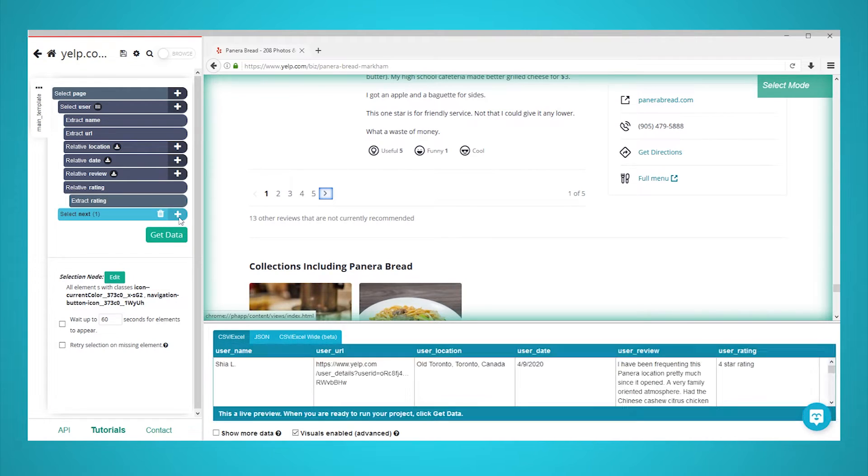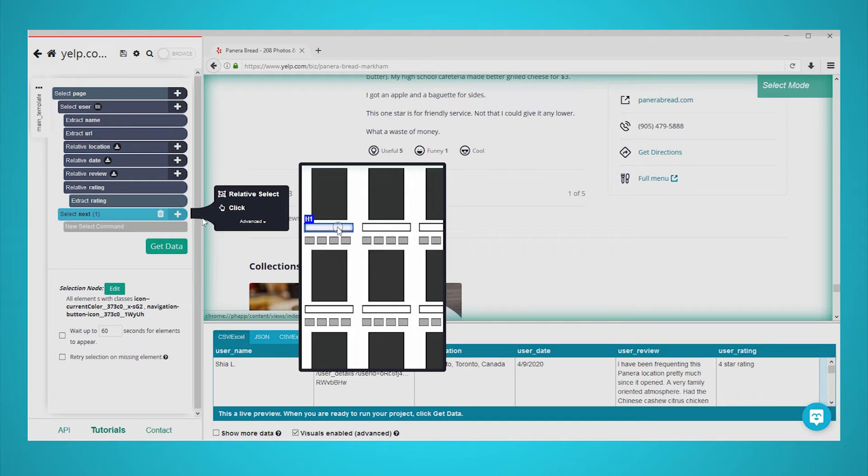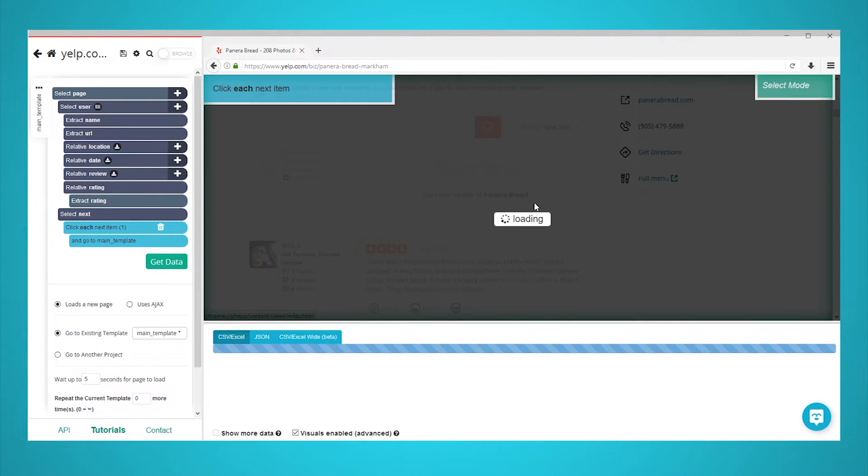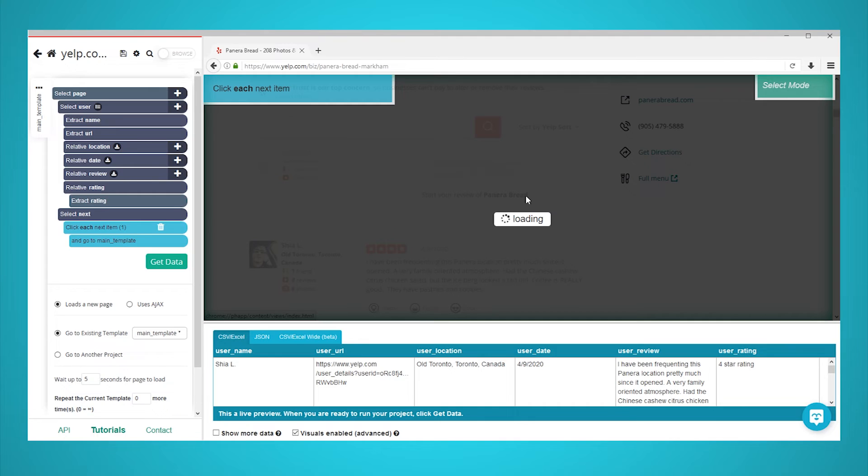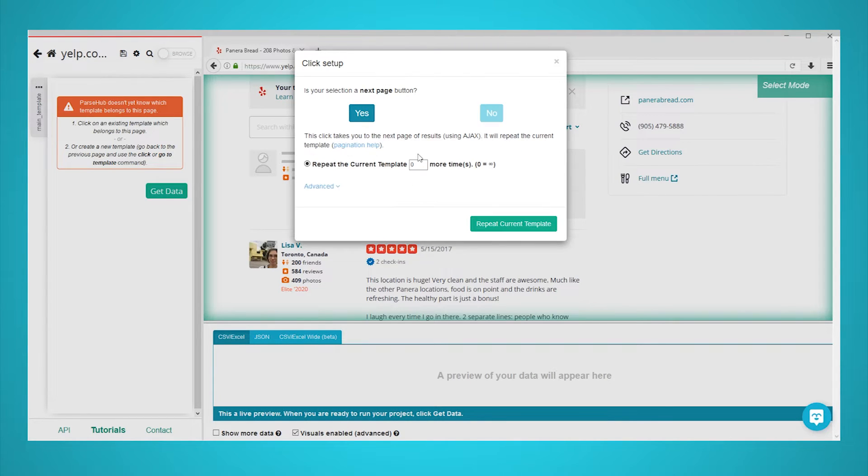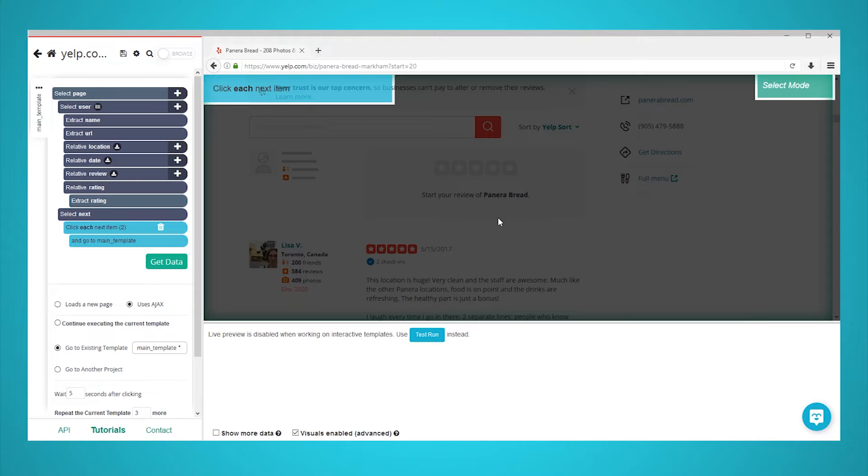Click on the plus sign next to your next selection and choose the click command. A pop-up will appear asking you if this is the next page button. Click on yes and enter the number of times you'd like to repeat the process. In this case, we will repeat it three times.